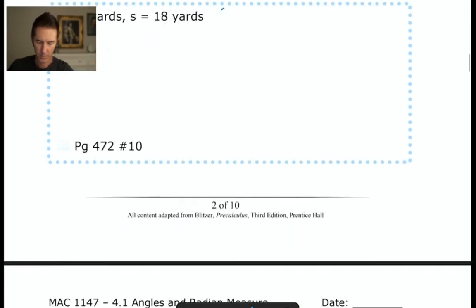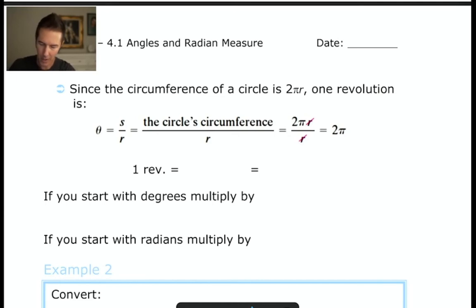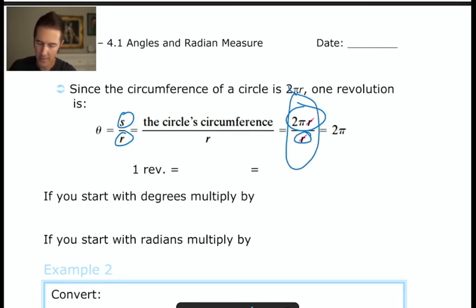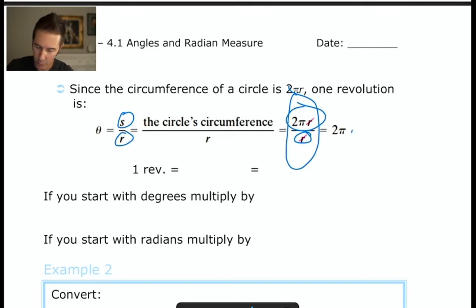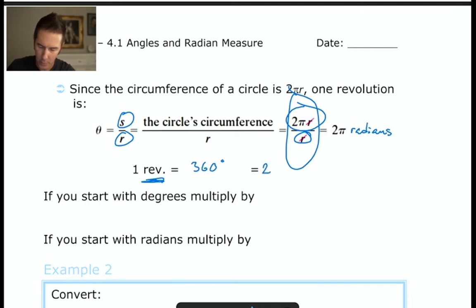If we go all the way around a circle, the intercepted arc length equals the circumference: s = 2πr. Dividing by r gives theta = 2πr/r = 2π. So one full rotation equals 360 degrees, which equals 2π radians. That's an important equivalence — worth highlighting in your notes.